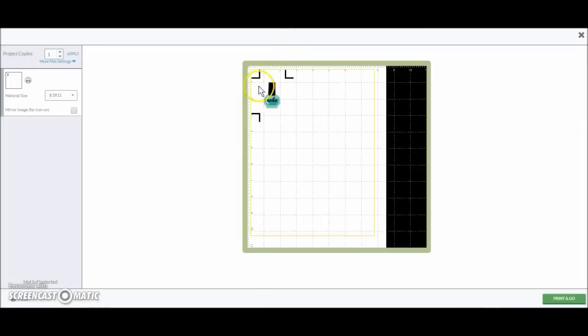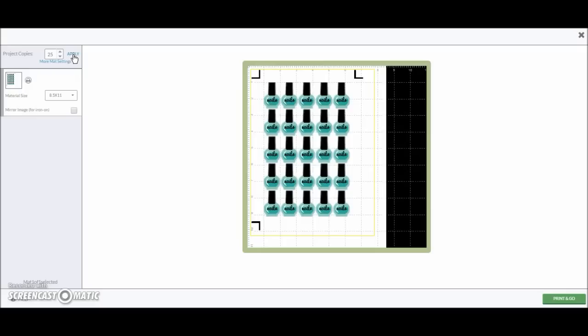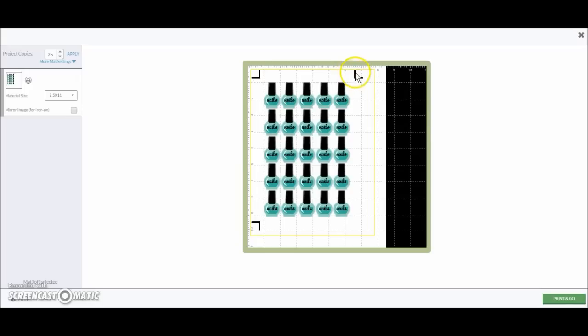You see there's only one little nail polish. Well, if you go over here to project copies, I've learned that you can put 25 of these suckers on one page. So I'm going to do 25 and apply. And they're lined up really nice and perfect for you, ready to cut out. The Cricut already puts your registration marks, so all you have to do is hit print.